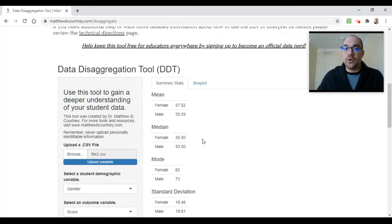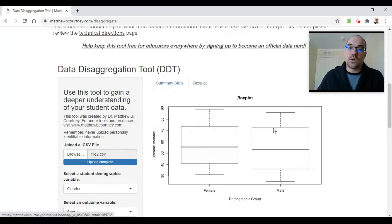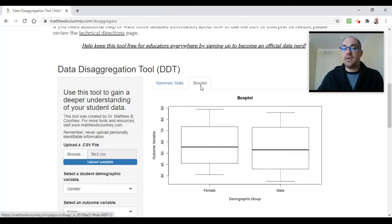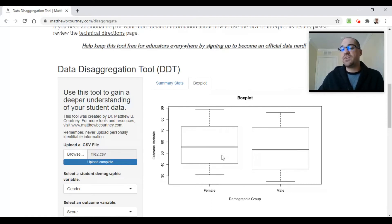I can also compare these distributions of scores with a box plot. If you click the box plot tab here at the top, you'll see I now have a box plot visualization of my female students and a box plot visualization of my male students. You can see the female students are edging out my male students just a little bit on this distribution.